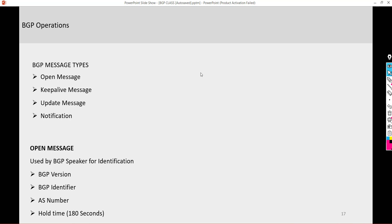Open messages are basically sent after BGP speakers have established what we call the TCP three-way handshake — they have established a TCP session, so they are ready to exchange or form BGP peering. BGP relies on TCP to provide transport, so TCP needs to be established before any BGP messages can be sent. If you're having a problem with the underlying TCP, then there's no way you can have a BGP session coming up. So once the TCP session is established, they send the open message.